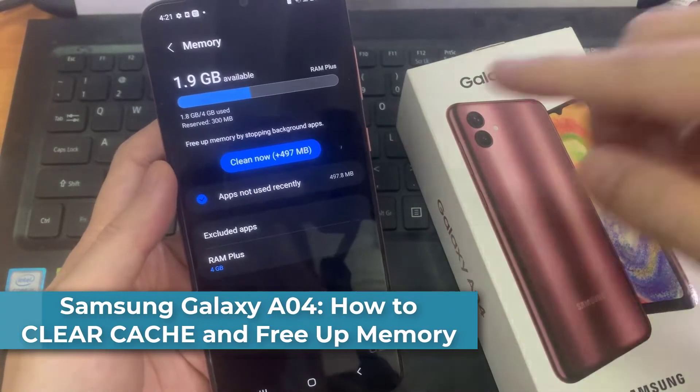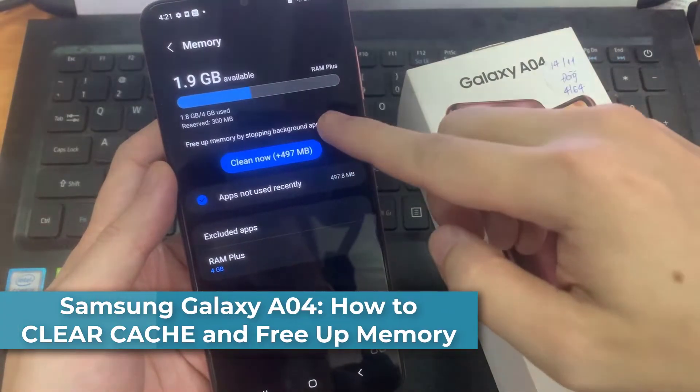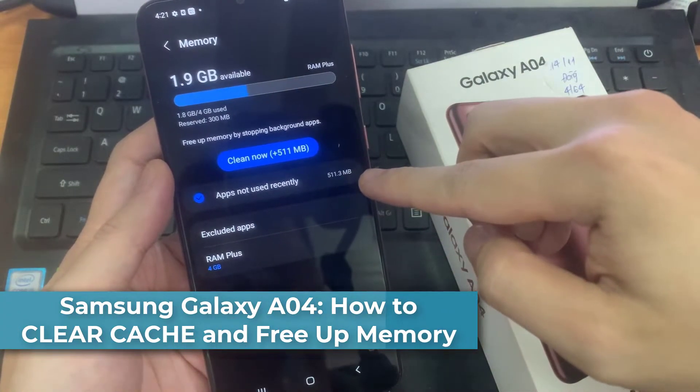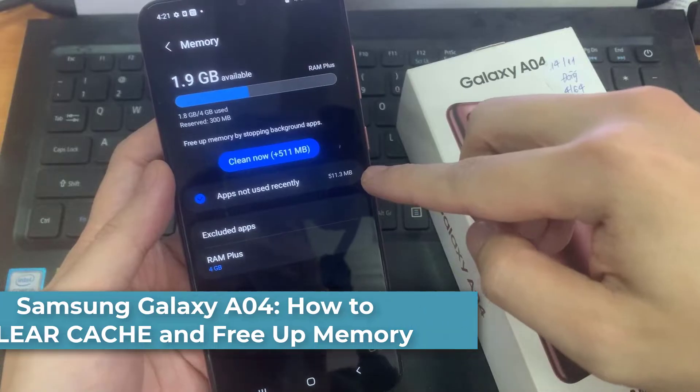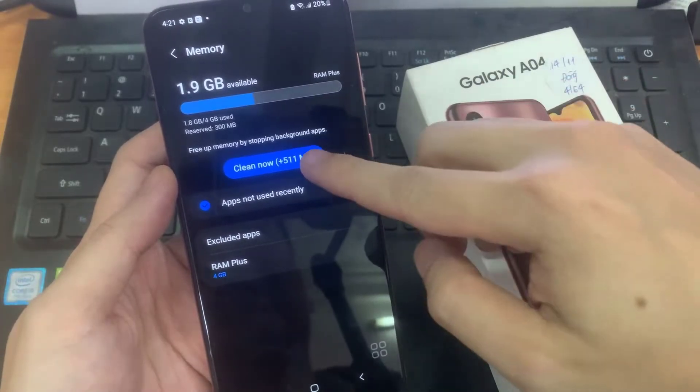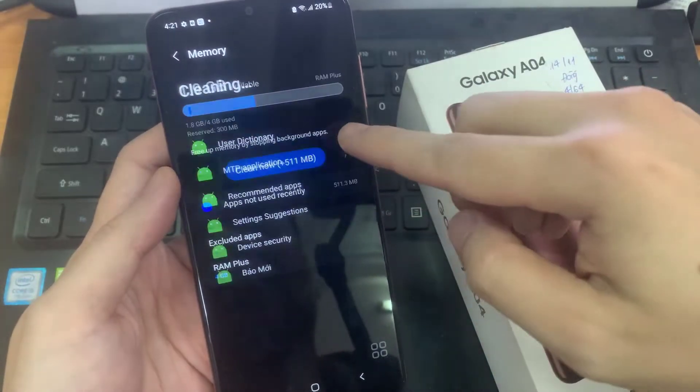Hi everyone, in this video we're going to take a look at how you can clear cache and free up memory on the Samsung Galaxy A04.